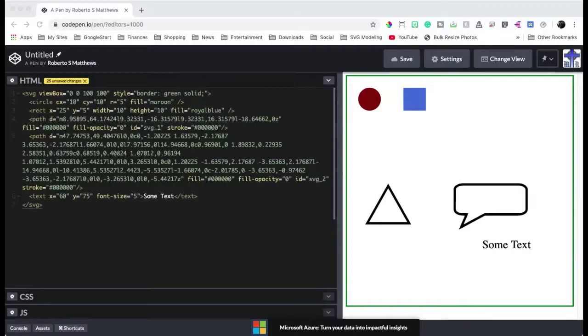Hello there, this is Roberto Matthews with another quick tip. Today we're going to talk about animation, basically SMIL animations, which is a bit different than CSS animations.